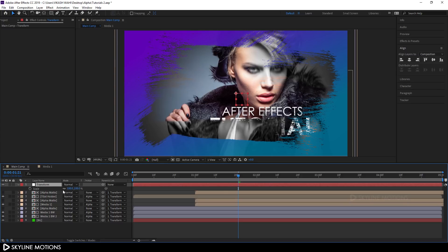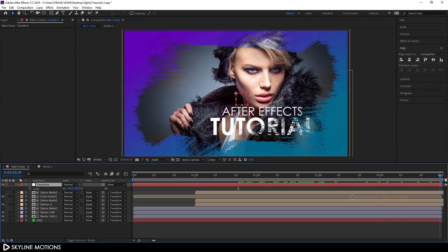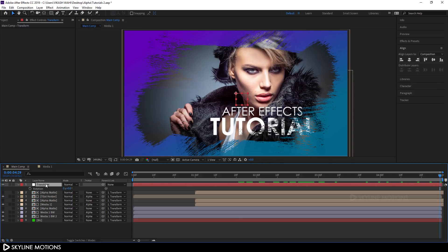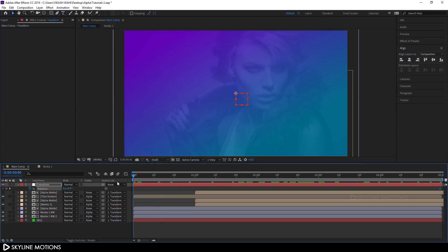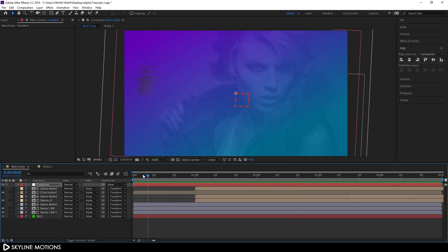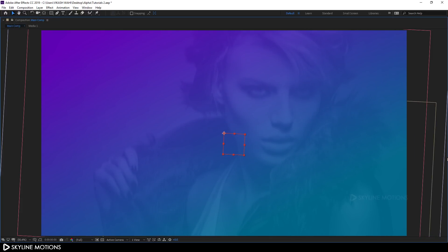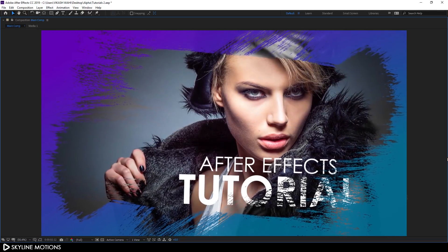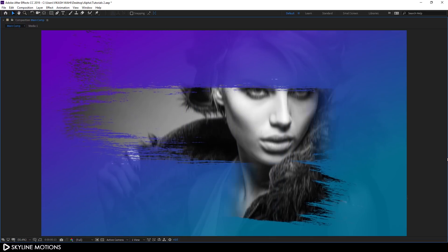Select the transform null, hit S for scale properties. Go to the end of the animation and click the stopwatch to create a scale keyframe. Hit R for rotation properties and click the stopwatch to create a rotation keyframe. Go to the very beginning, set the rotation value to around 3 degrees, then set the scale value to 110. Now let's play this — it's looking awesome! That's all for this tutorial. I hope you liked it — see you in the next tutorial, bye!